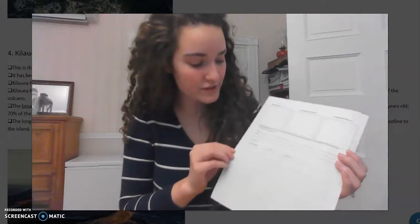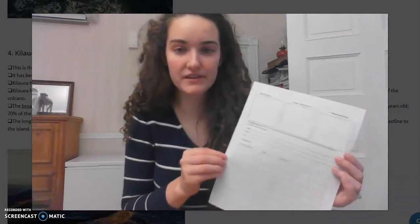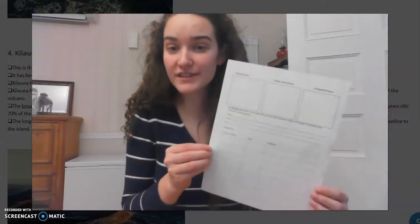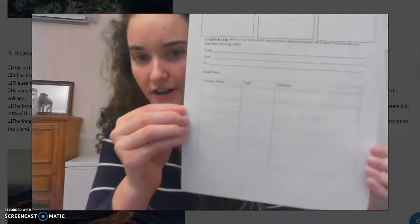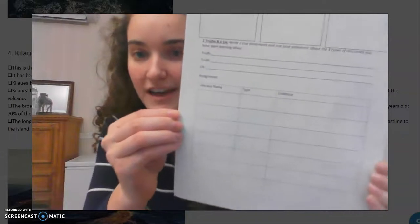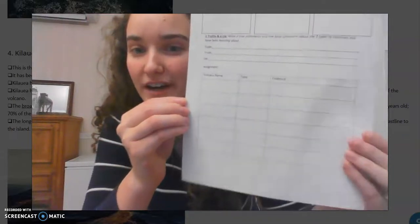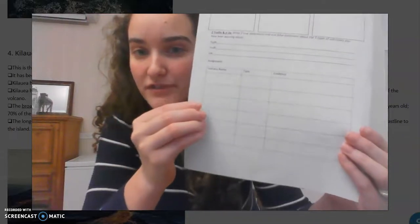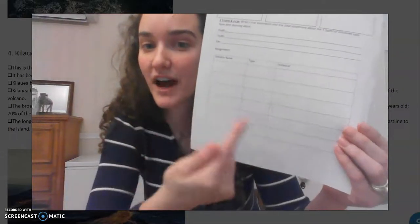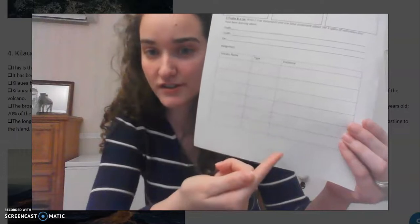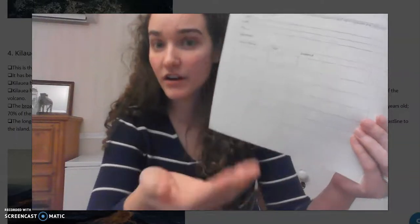Now it's time to do the assignment. For this piece you are going to use this chart at the bottom of the page. If you do not have this paper for some reason, you are going to have to copy this chart onto a piece of notebook paper and you will submit in the exact same way.